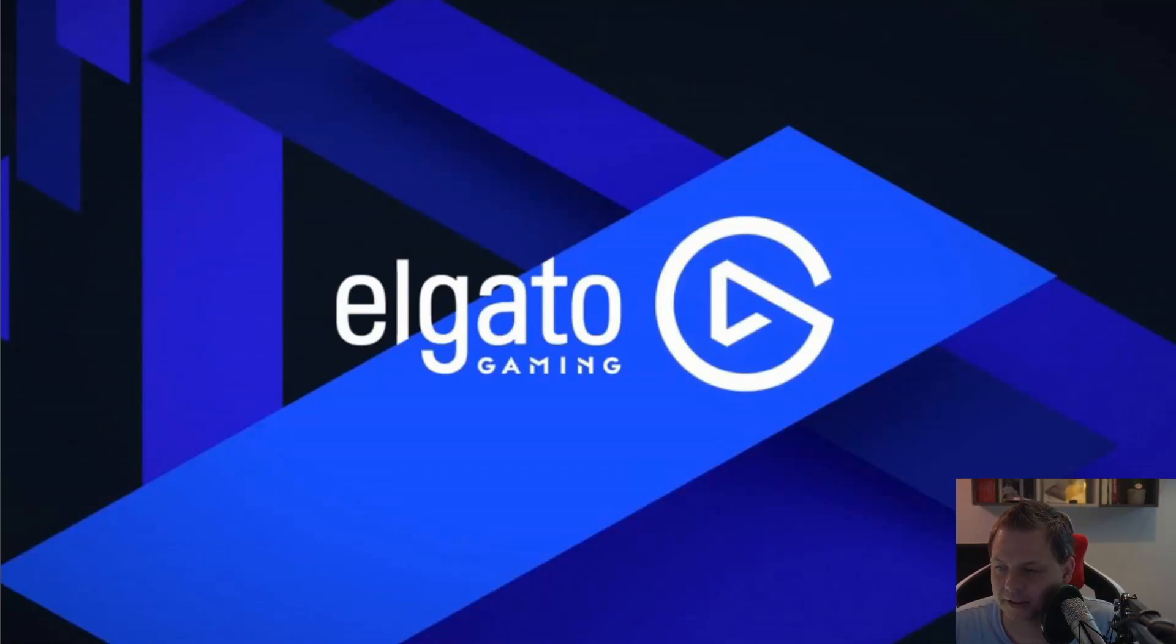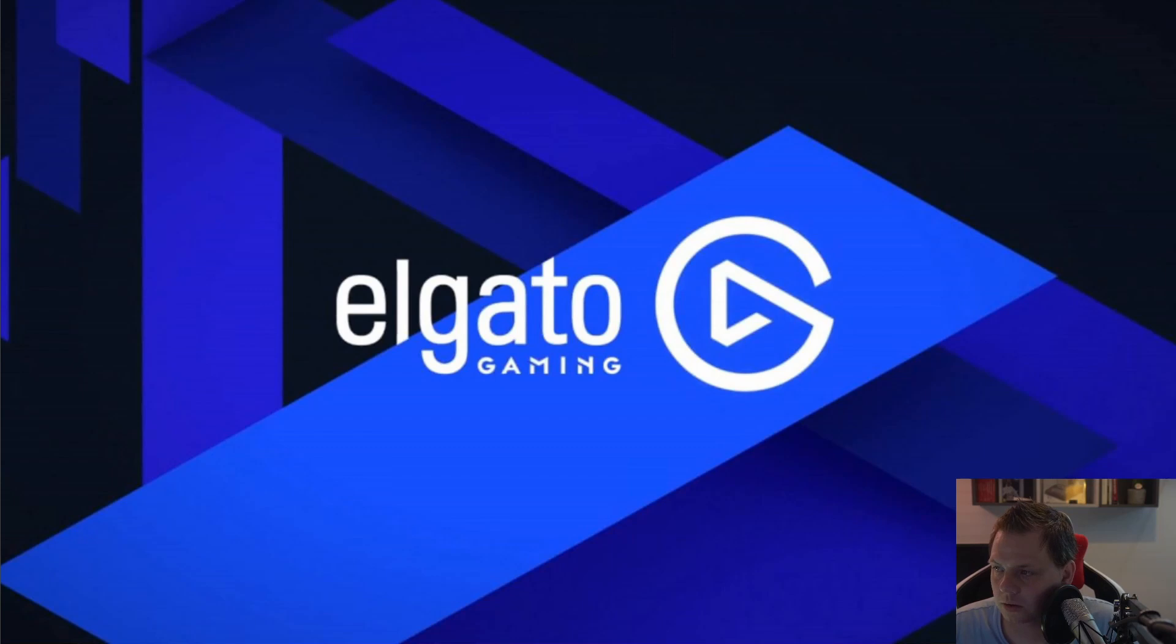Hello and welcome back to my videos. In this video we want to speak about the Elgato gaming product called Stream Deck.